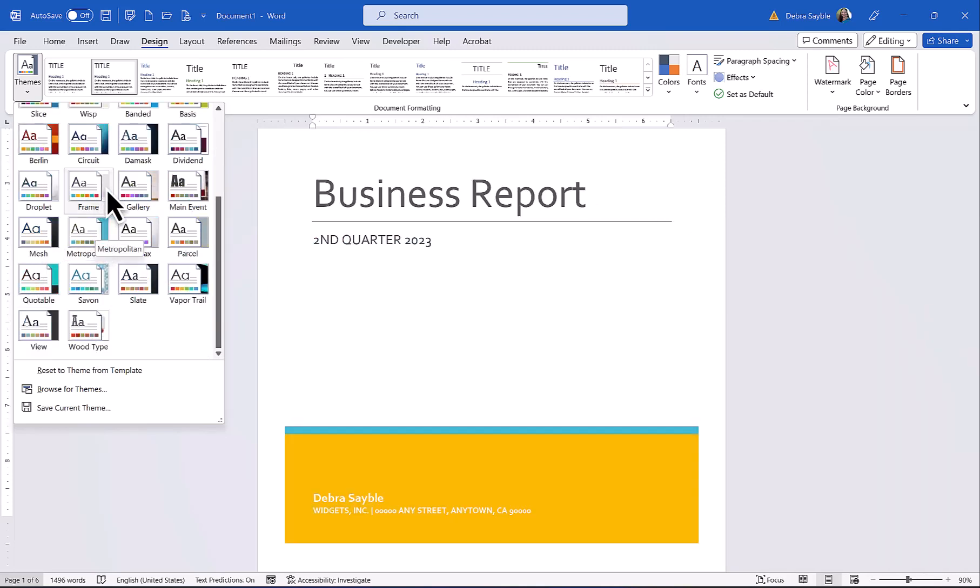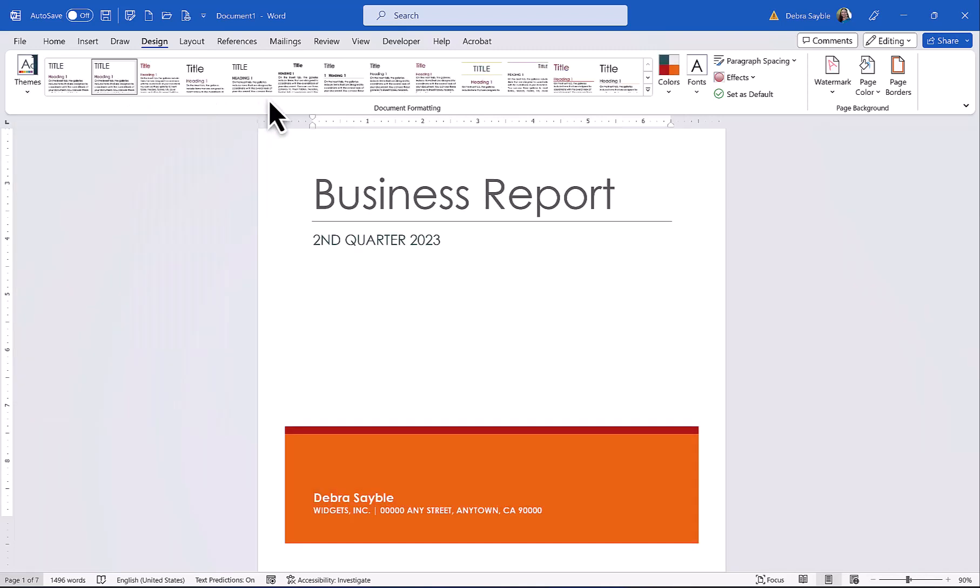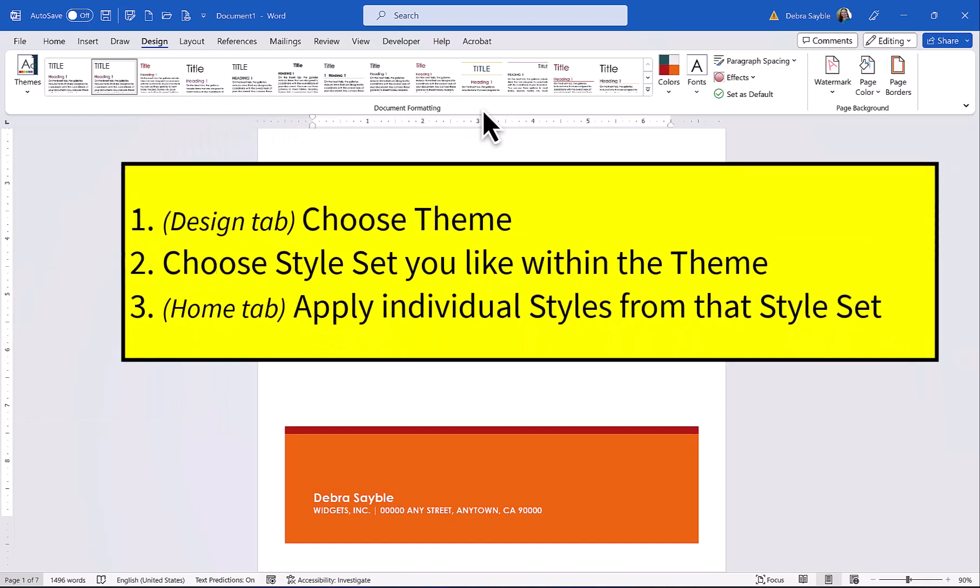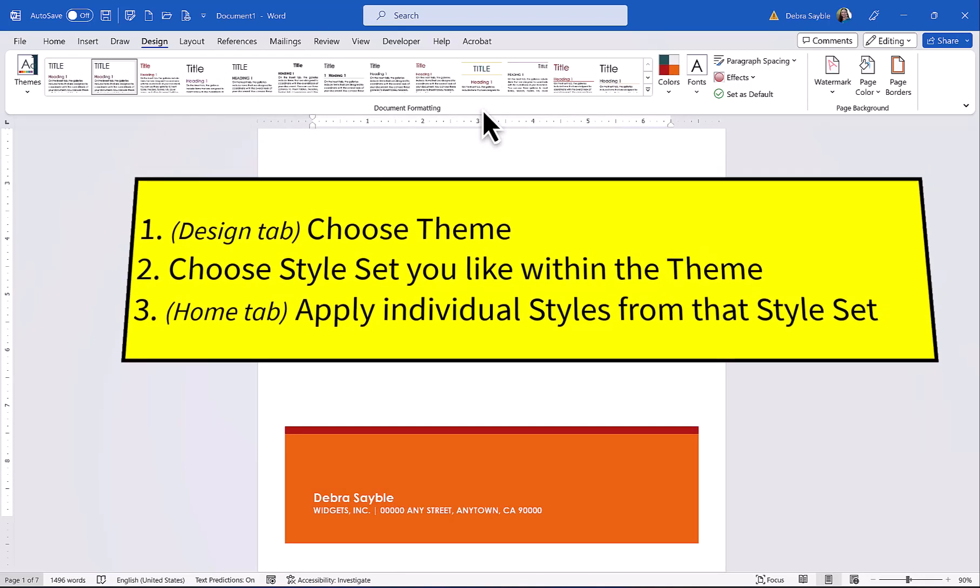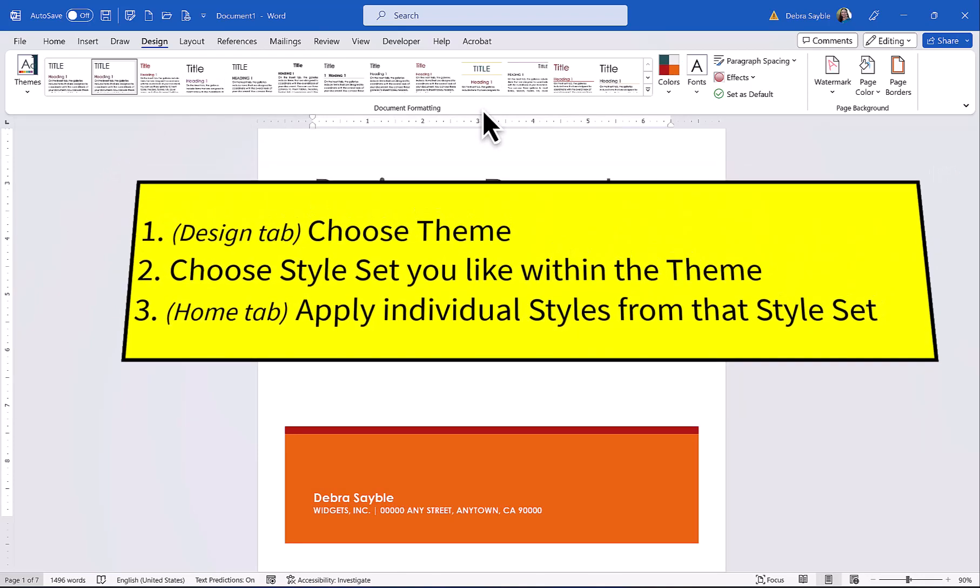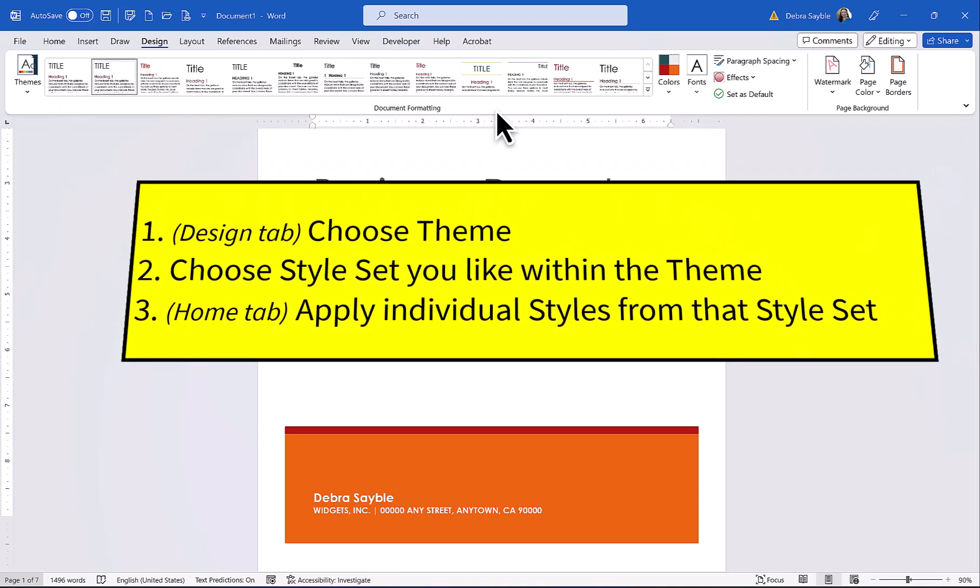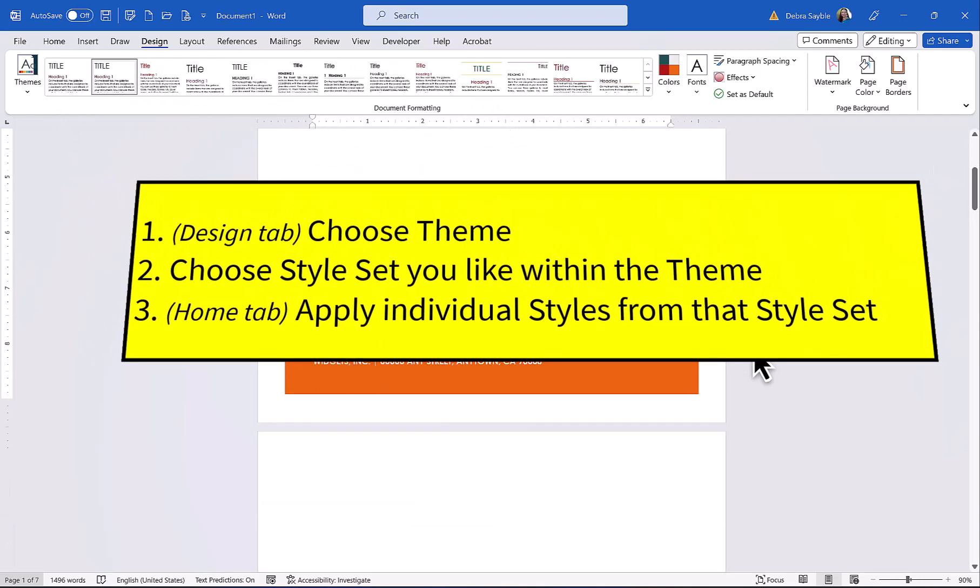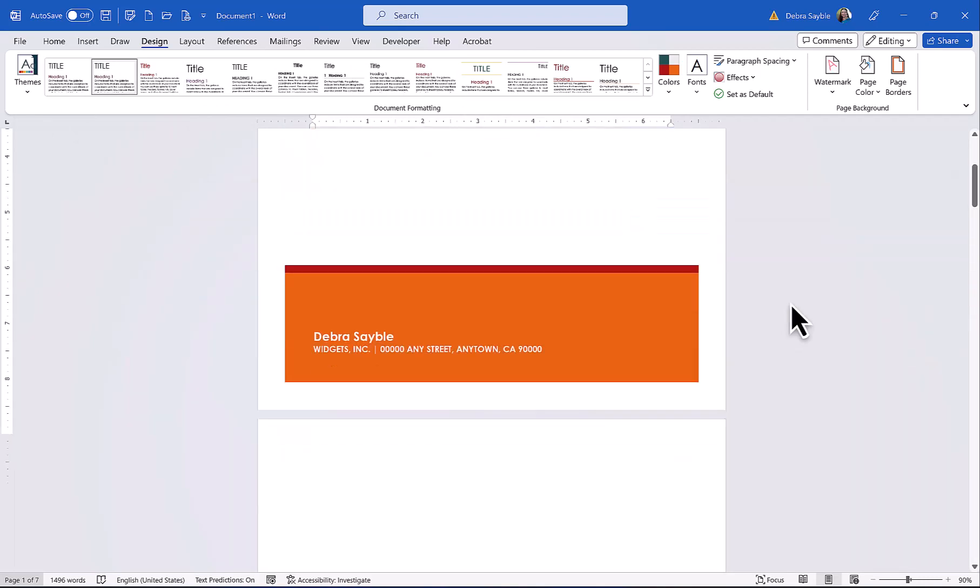All right, so once you choose a theme, then the style sets will change because they become affected by the theme that you chose. The theme is sort of an overall umbrella kind of design that affects everything in the report. And whichever style set you choose can then be decided.